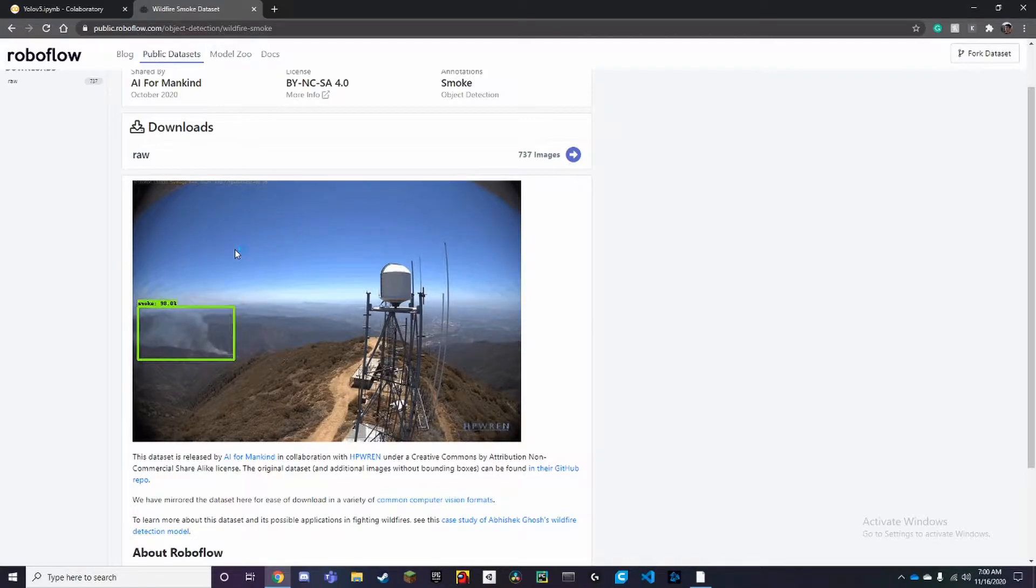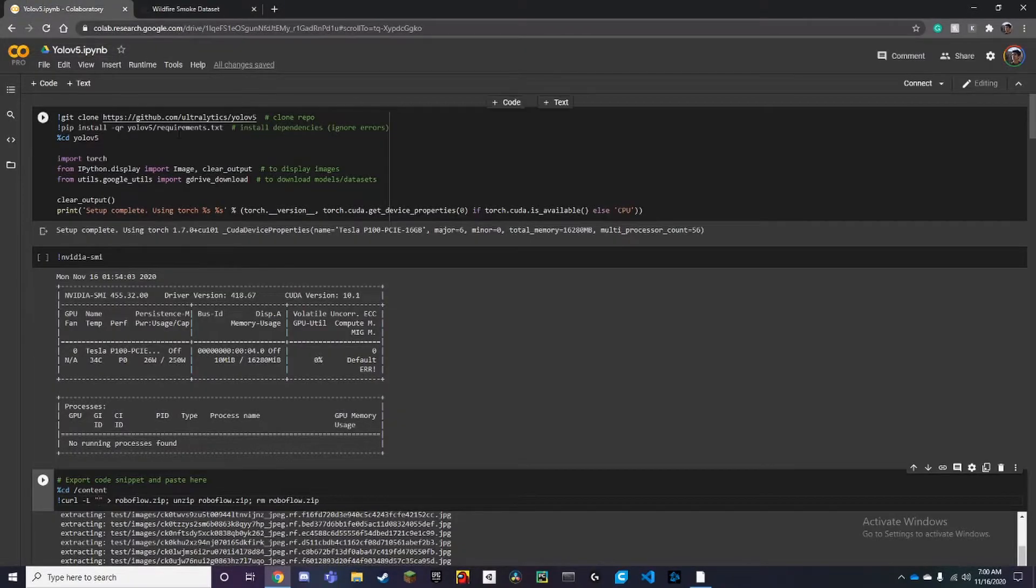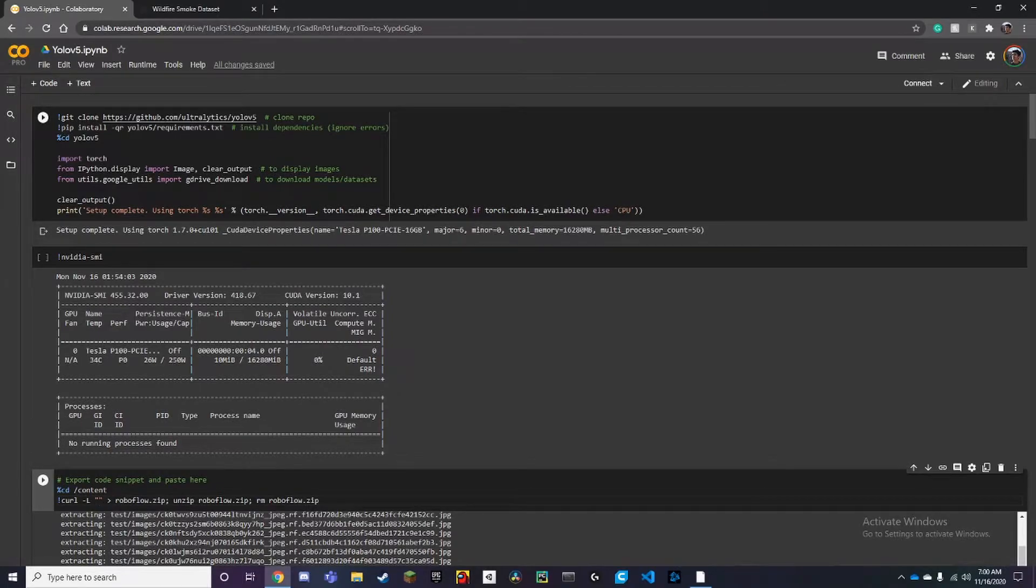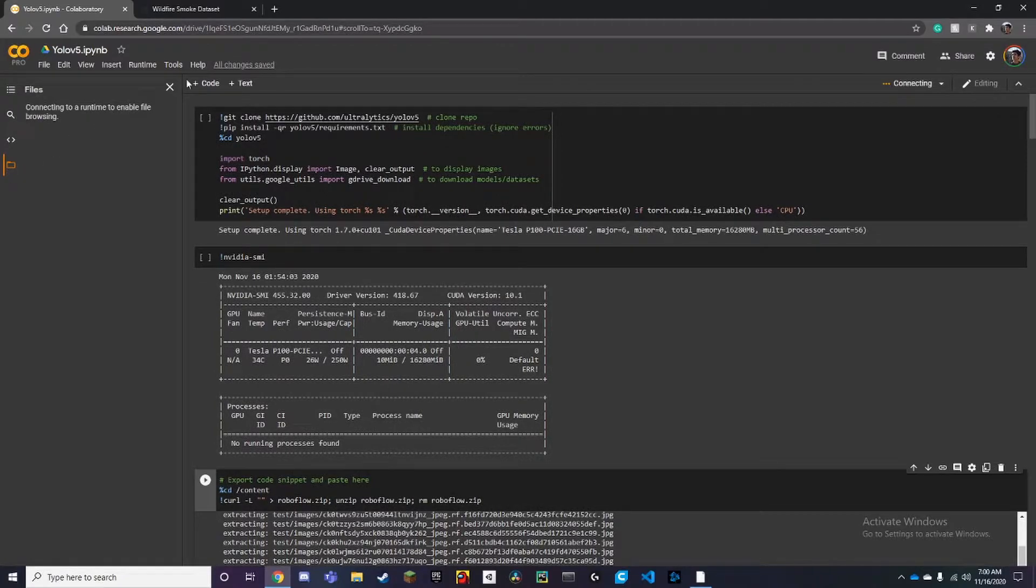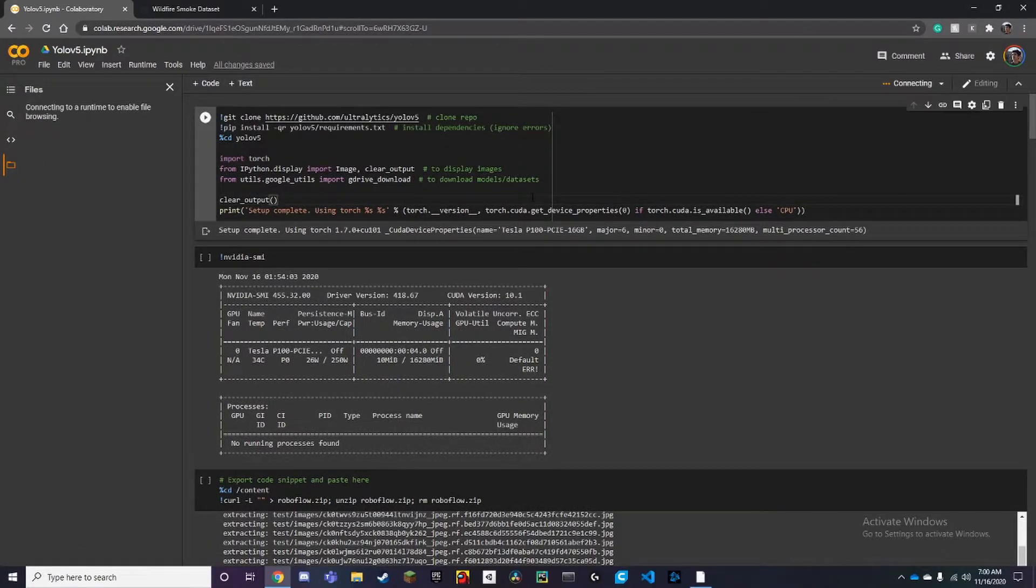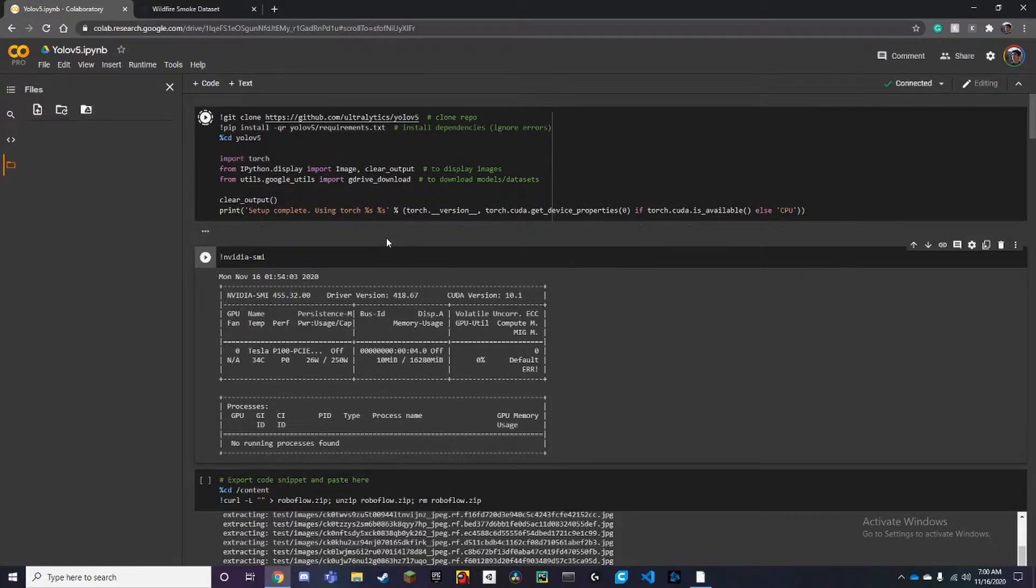Once you've clicked on the notebook, you'll be greeted to this page over here. First we want to install the dependencies. Now once you've done that, just take a couple of seconds.